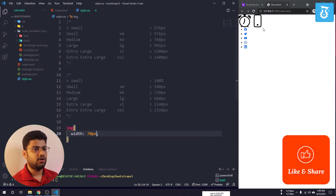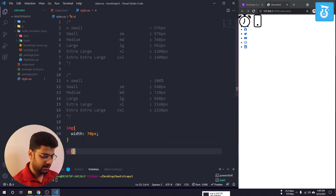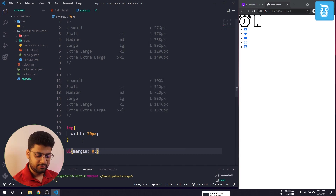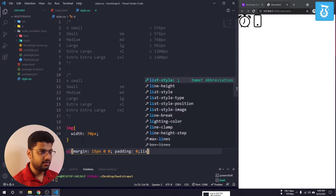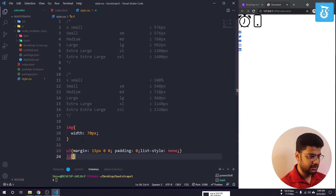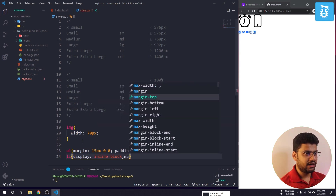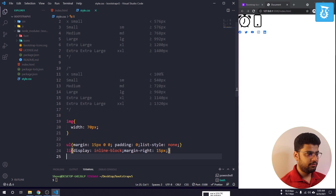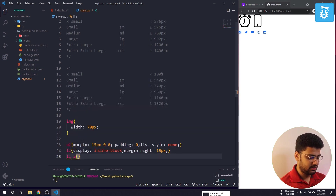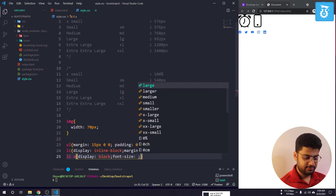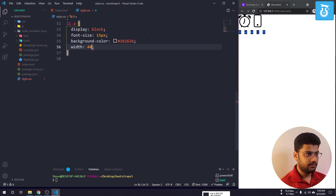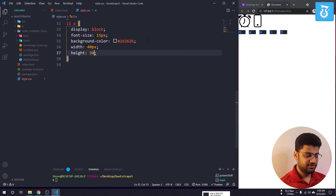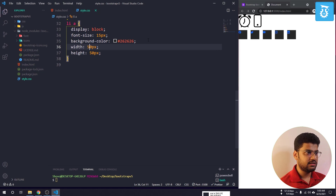Now I'll style the icons. For the ul I'll add margin: 15px 0 0, padding: 15px 0, and list-style: none. For li I'll add display: inline-block and margin-right: 15px. For the anchor tag I'll set display: block, font-size: 15px, background-color: #262626, width: 40px, and height: 50px.